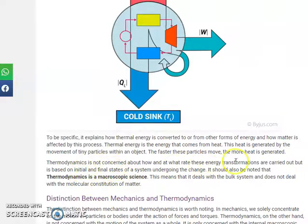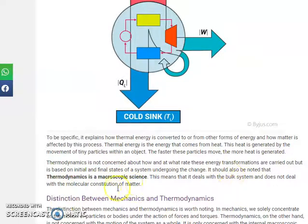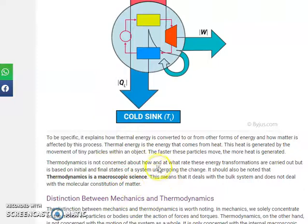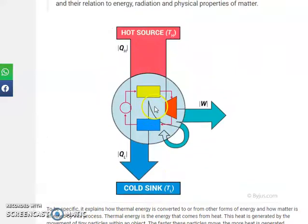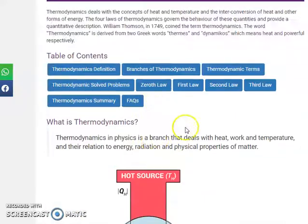Thermodynamics is a macroscopic science, not a microscopic science. It does not deal with molecular structure. It is related to classical physics. The main concepts are heat, work, temperature, and their relation to energy. It is a study of physical properties.